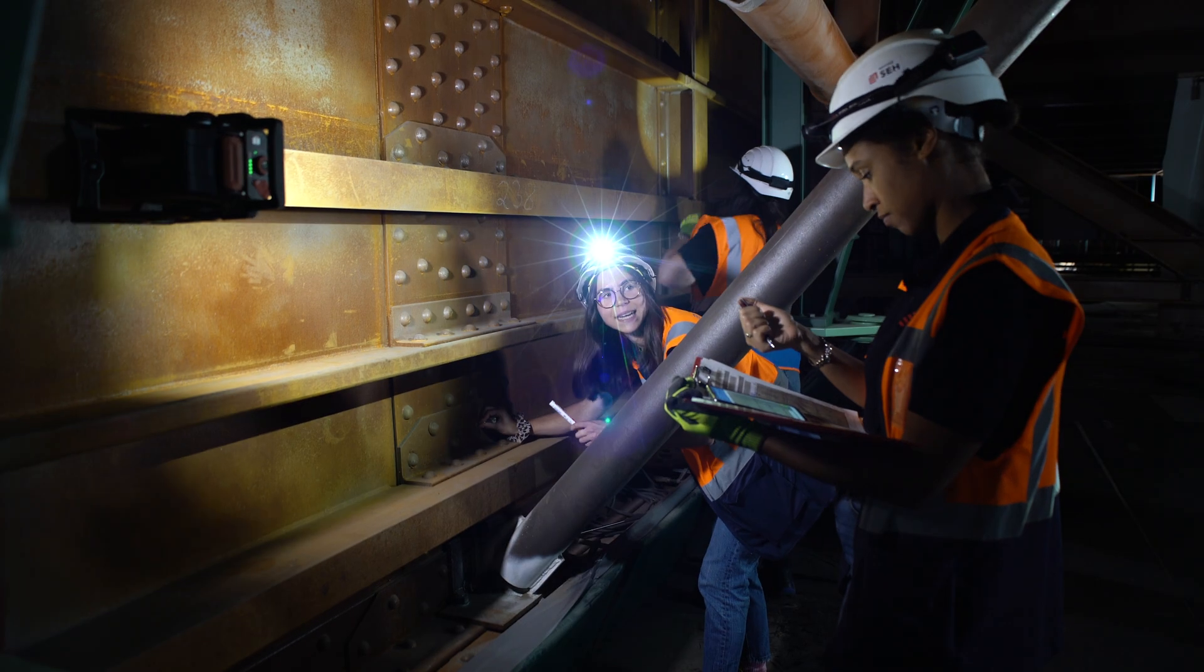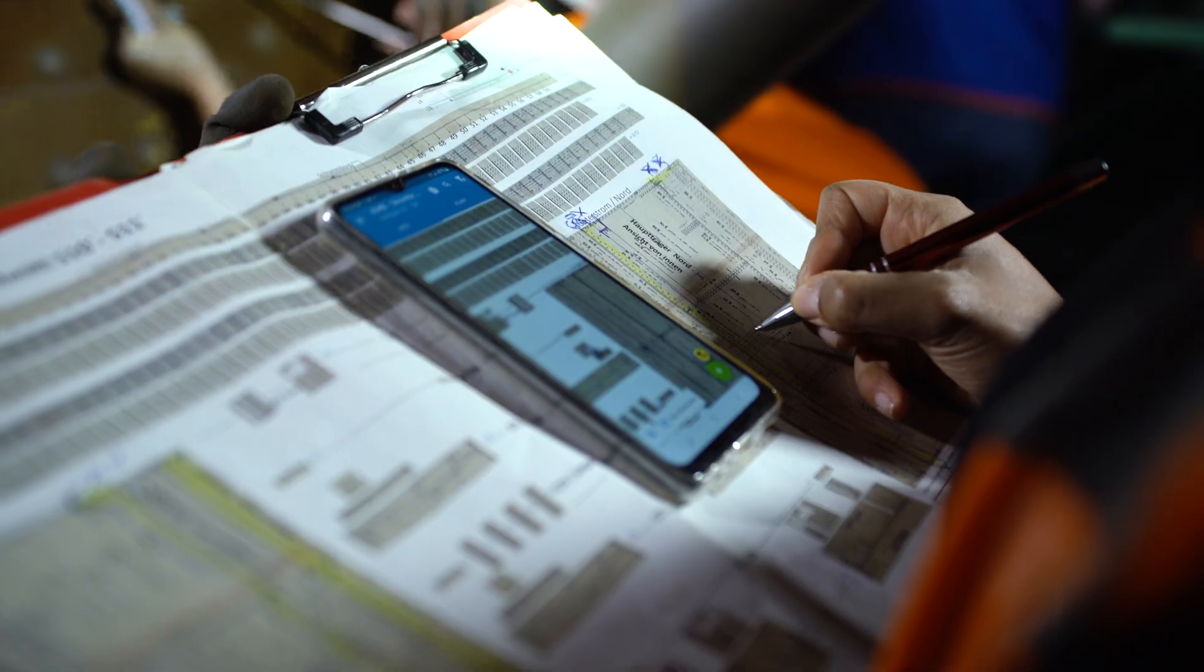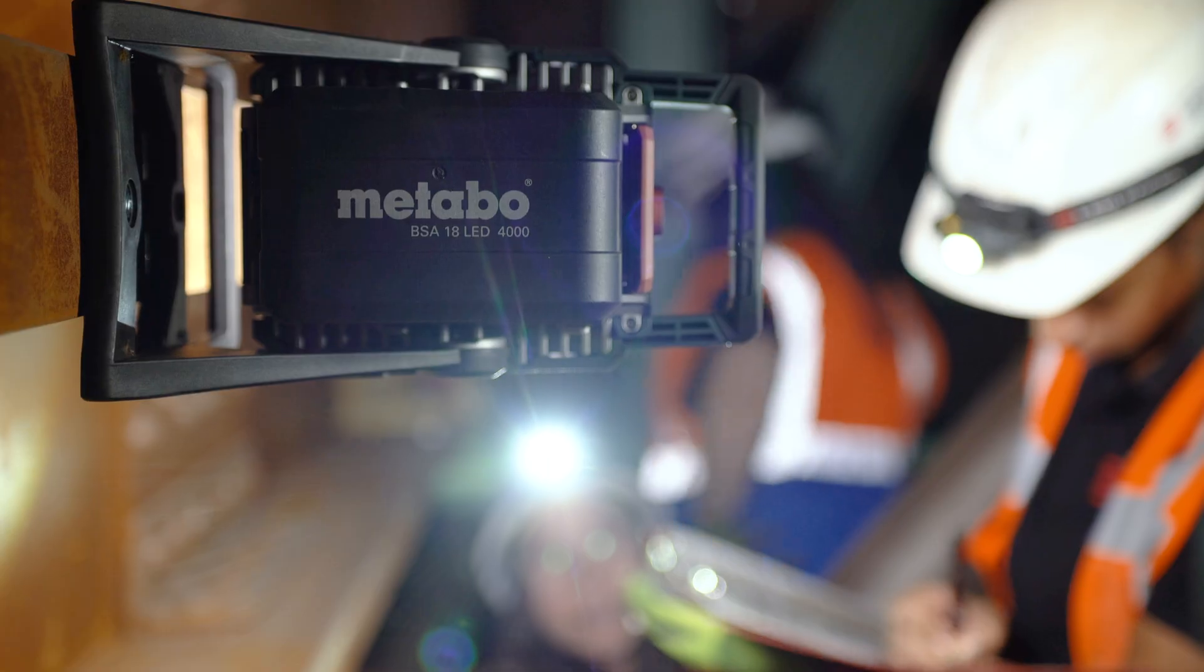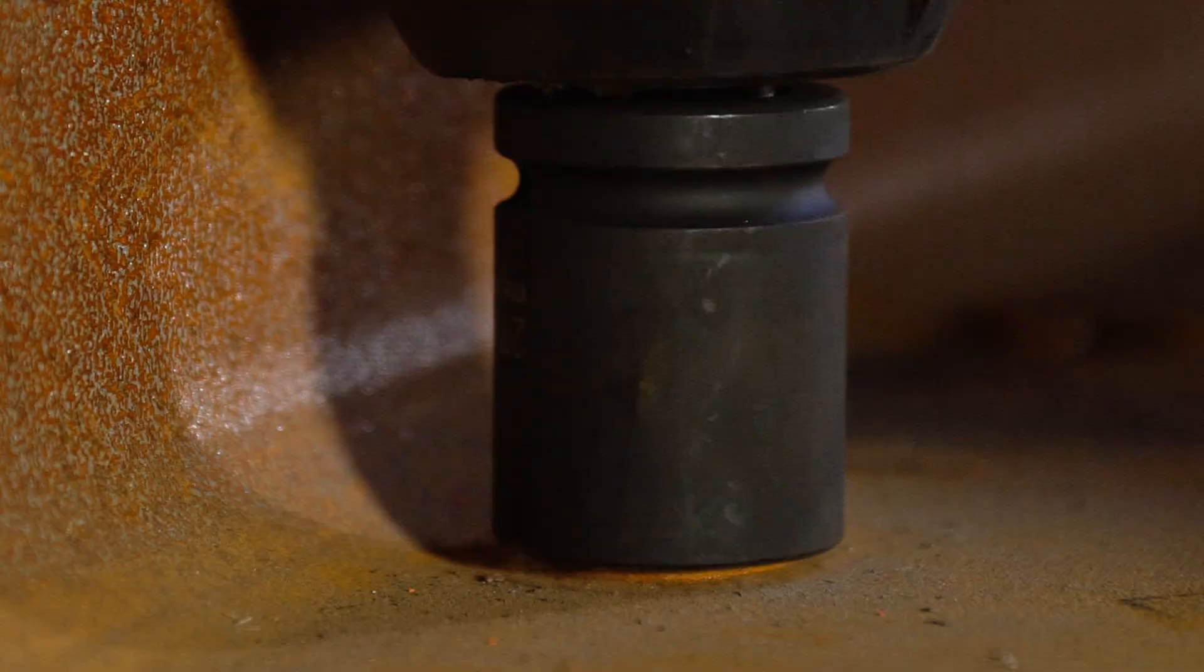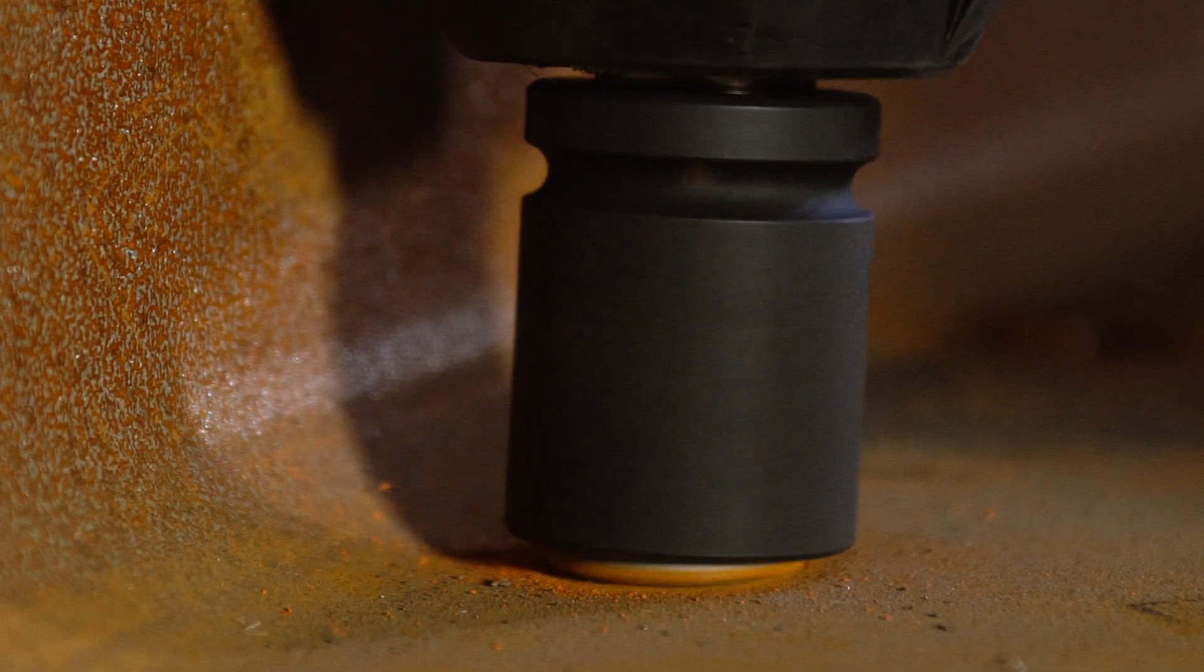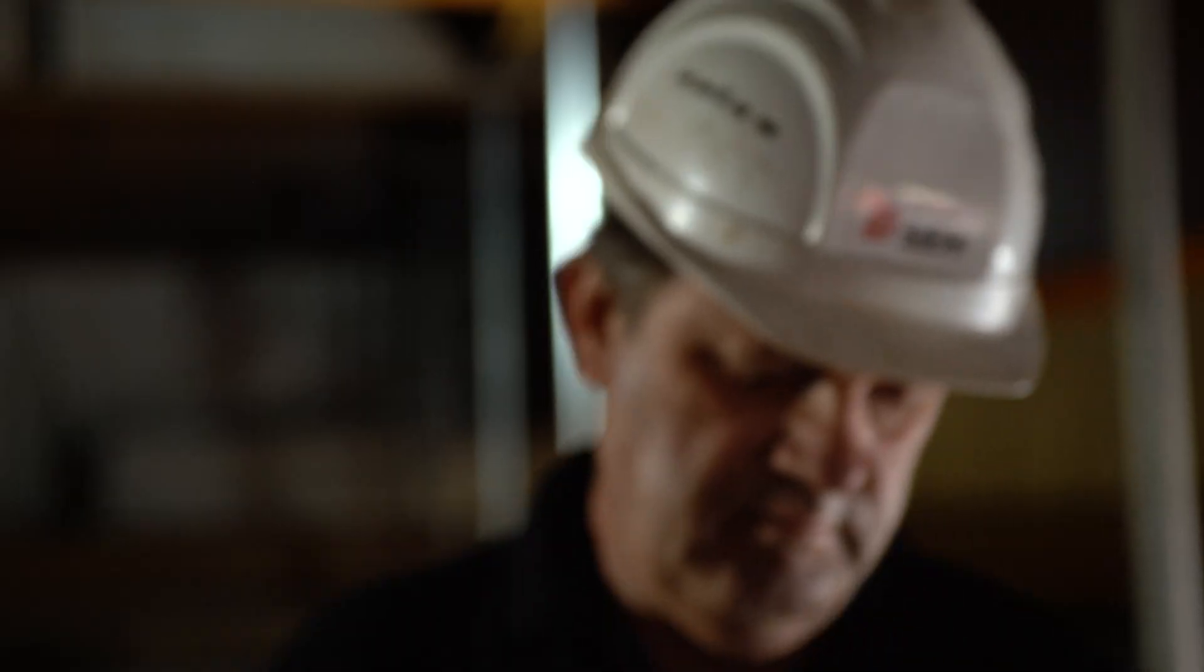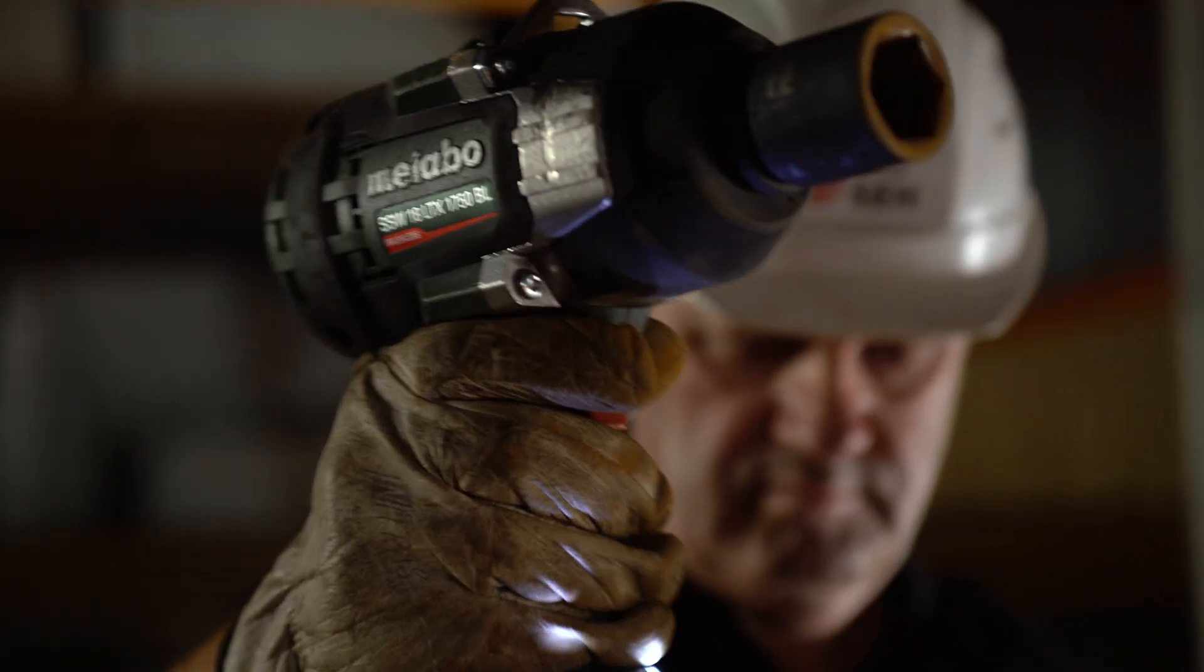Good power tools make the difference for us. They have to be powerful, reliable and robust when working in steel construction. Metabo fulfills all aspects of this.